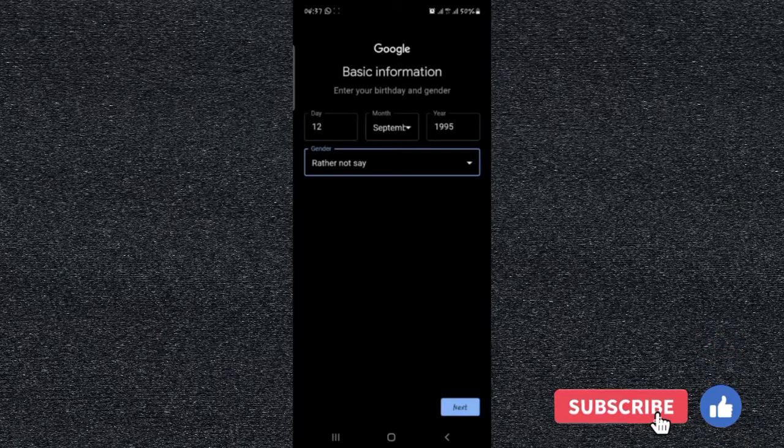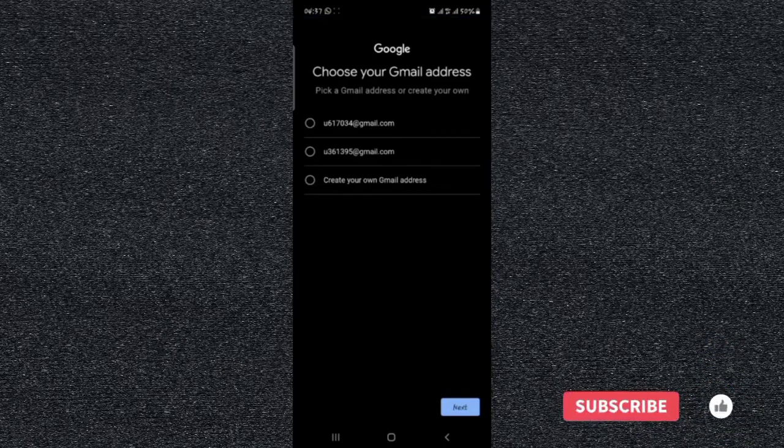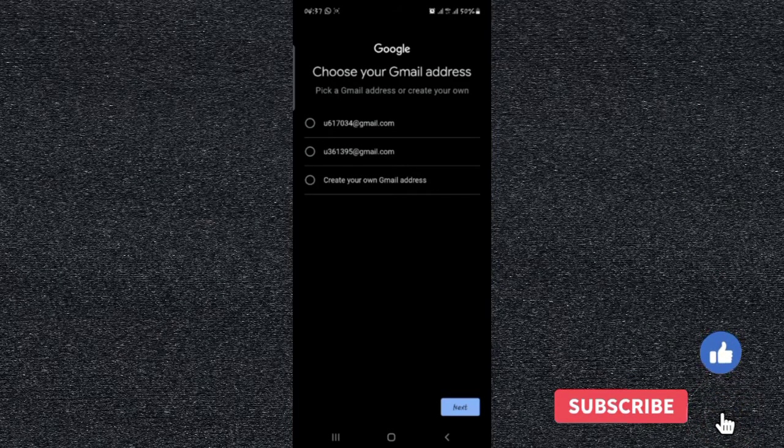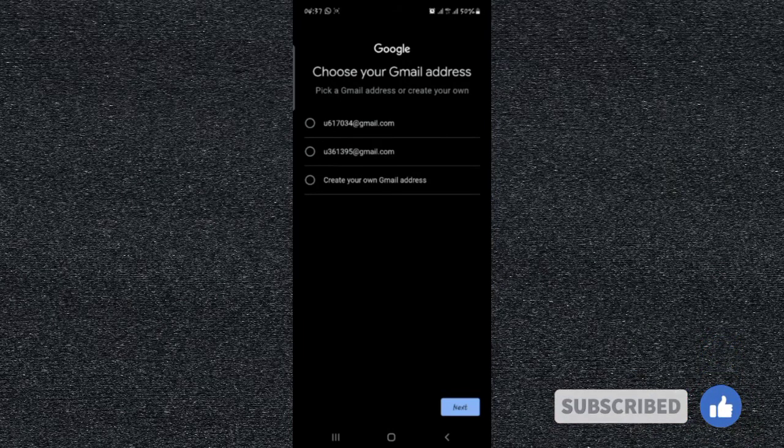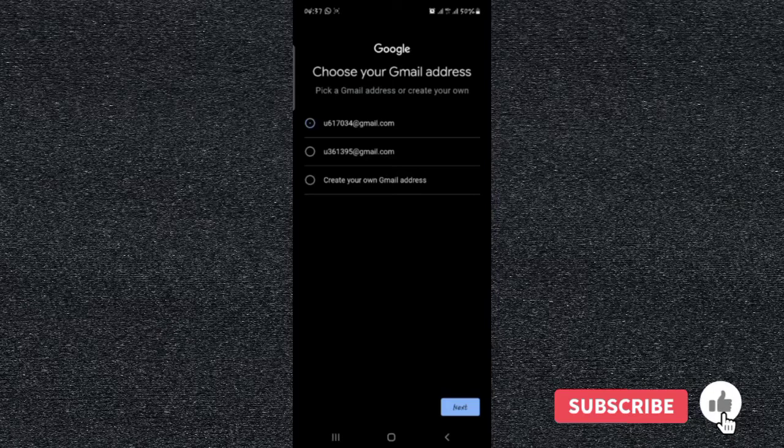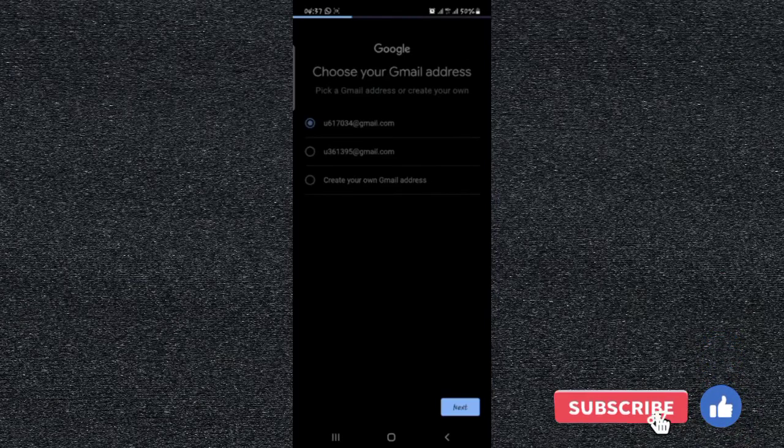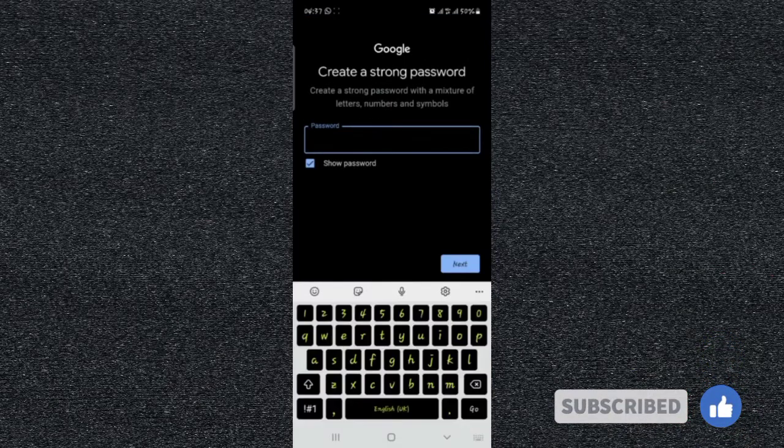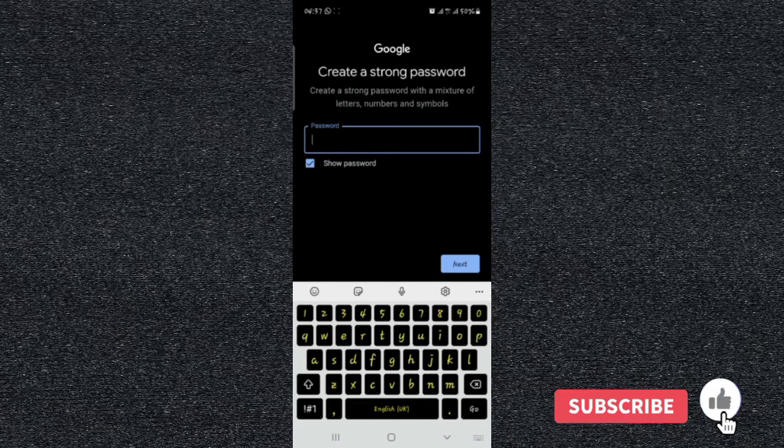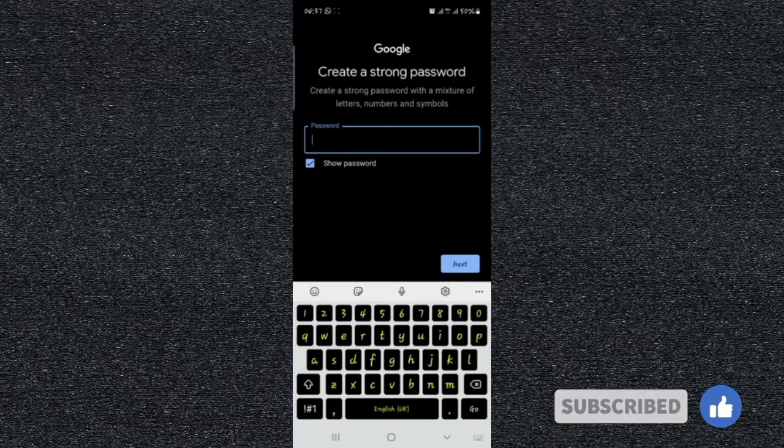Here you just choose the one that you prefer, whether to create your own Gmail account or you choose one that is suggested. And for password, key in your password, something you'll be able to remember easily.